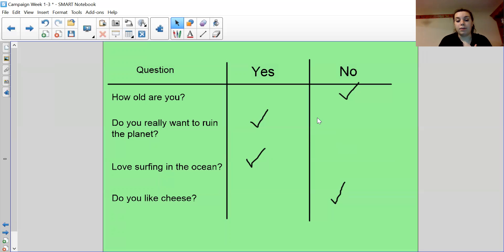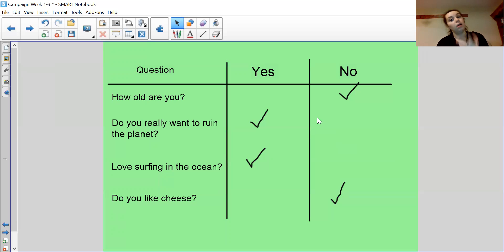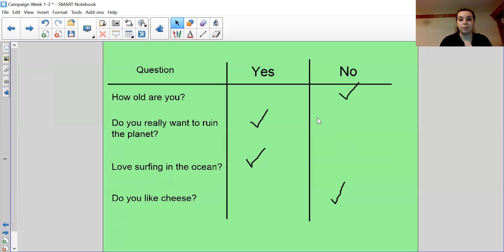What about love surfing in the ocean? Yes, it is a rhetorical question. We're asking them, but we don't need an answer. Do you like cheese? That is a question. It's not a rhetorical question, but it is a question. It's a question that needs an answer. Yes, I like cheese. No, I don't like cheese. So check those.